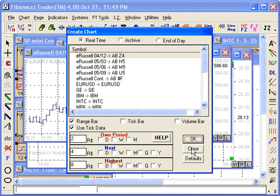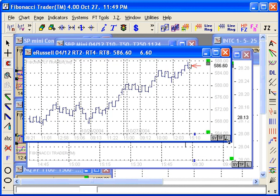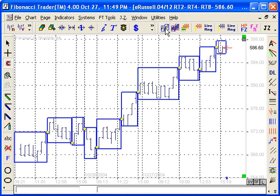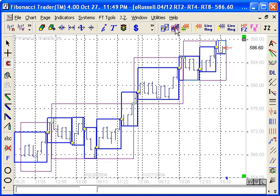Click OK, click close. These are the 2-point range bars, these are the 4-point next period range bars, and these are the 8-point highest period range bars.